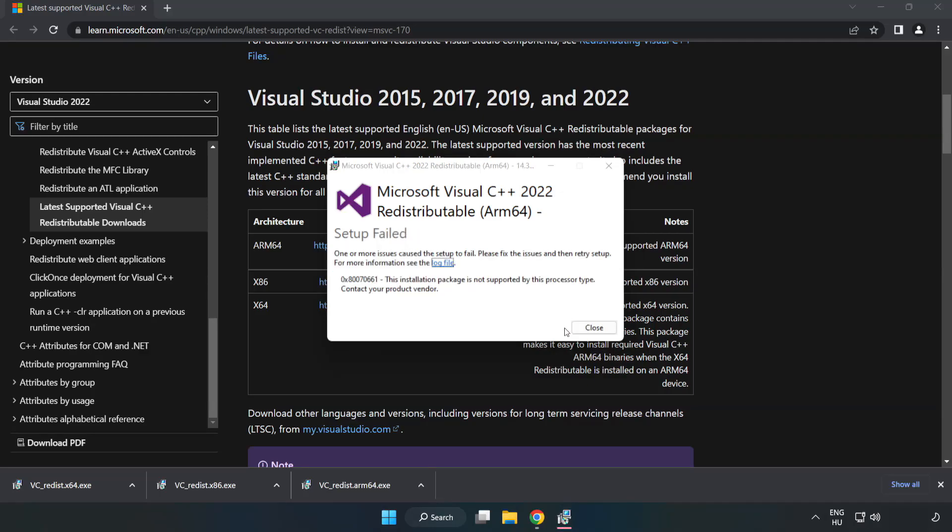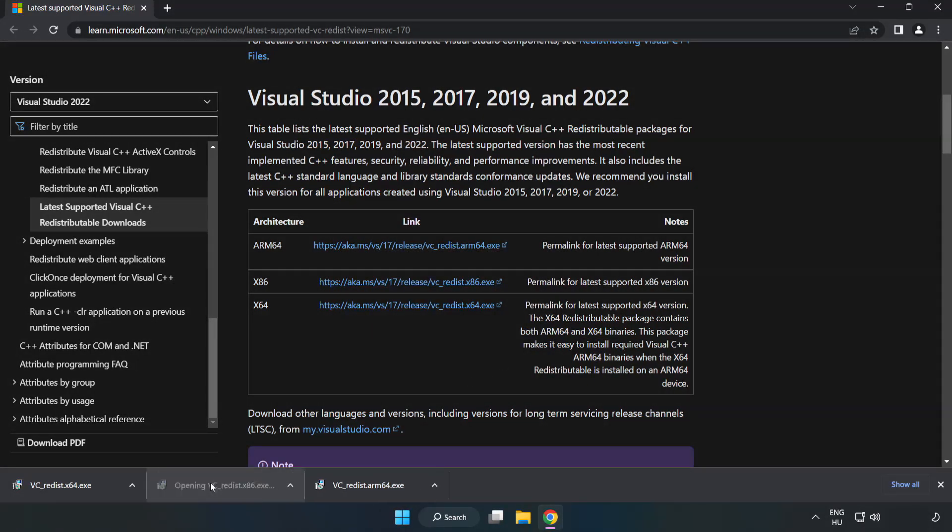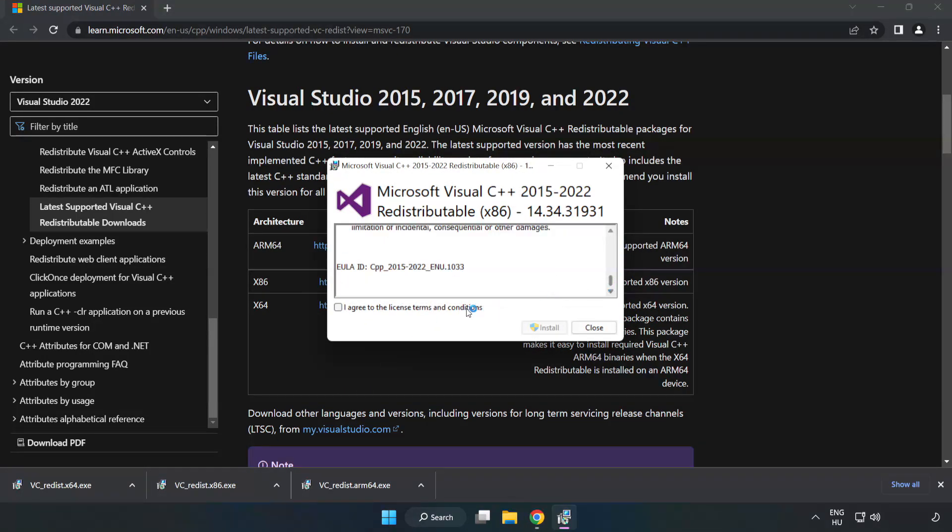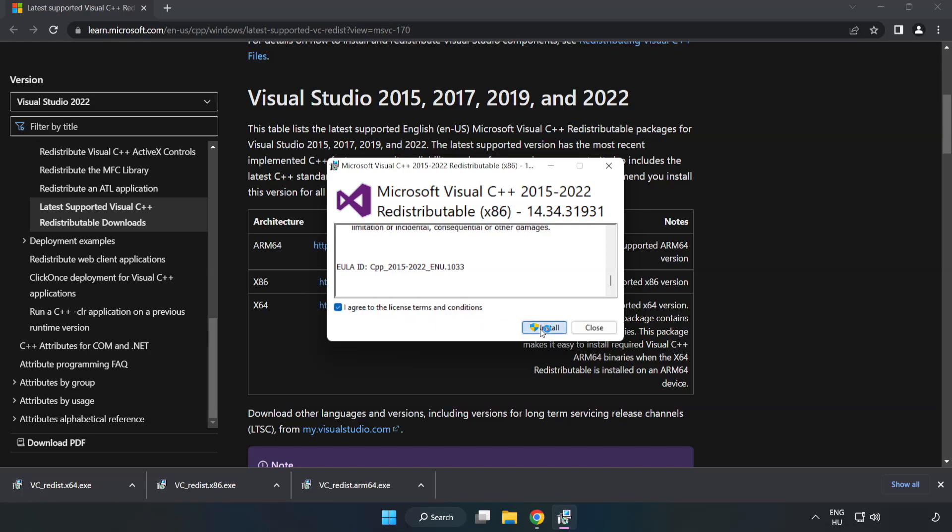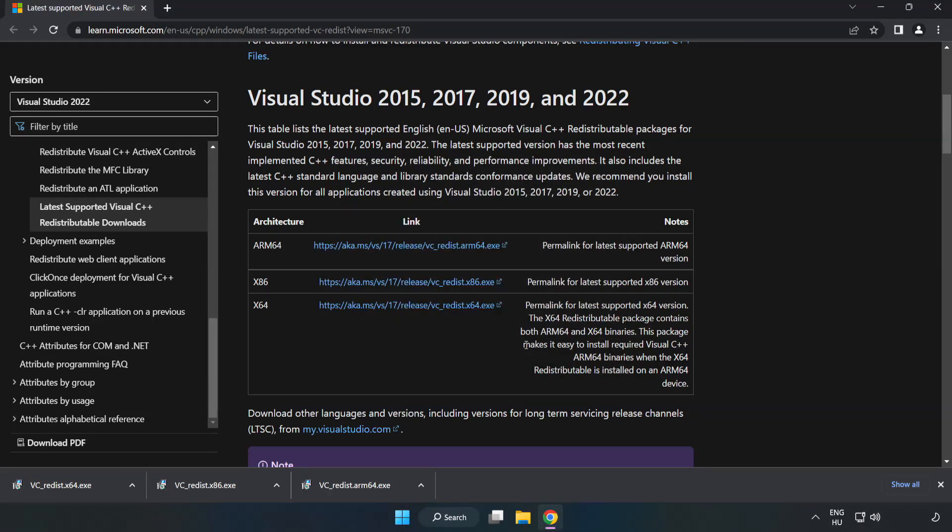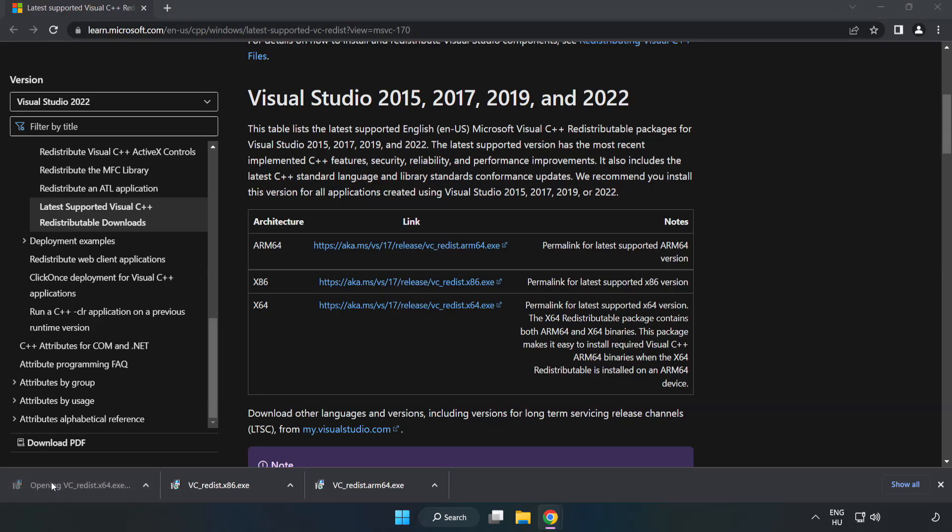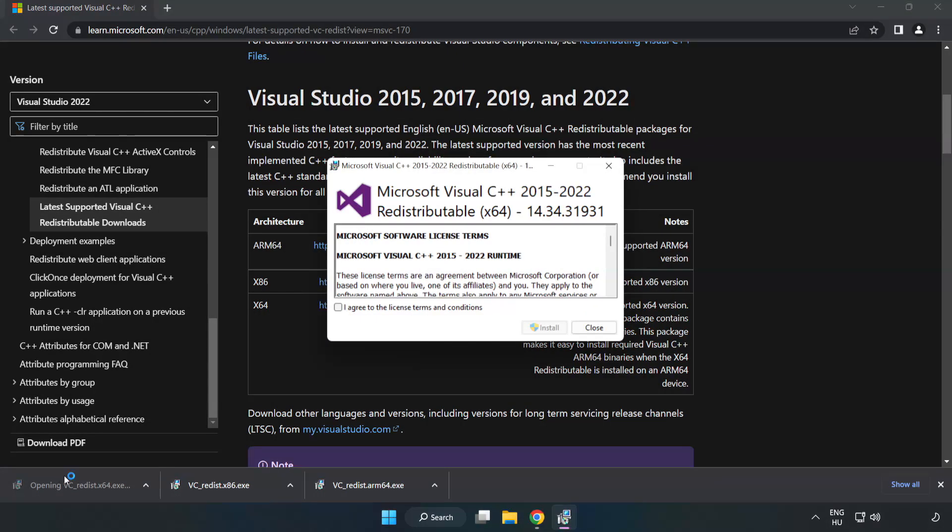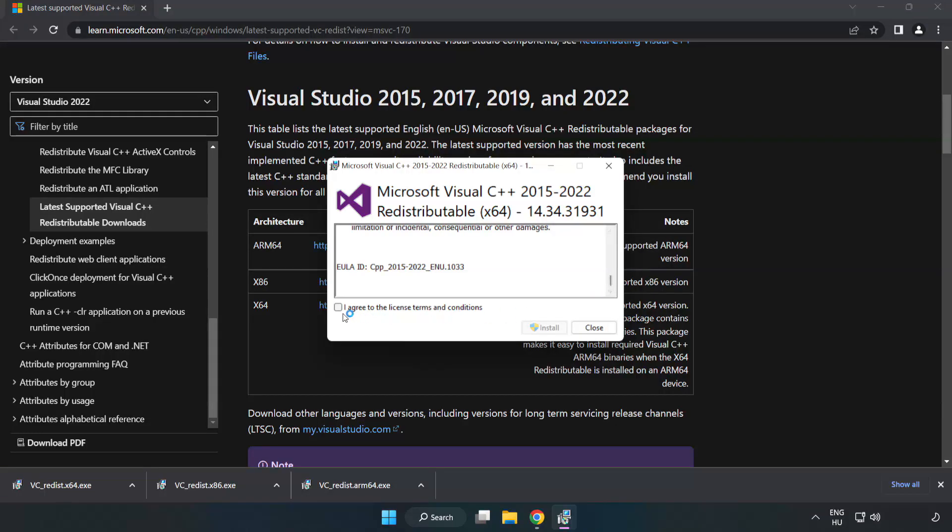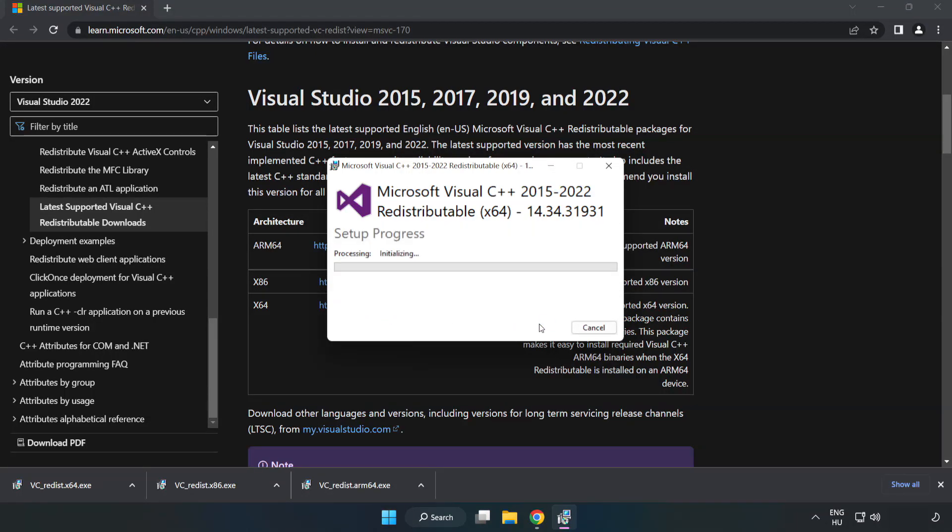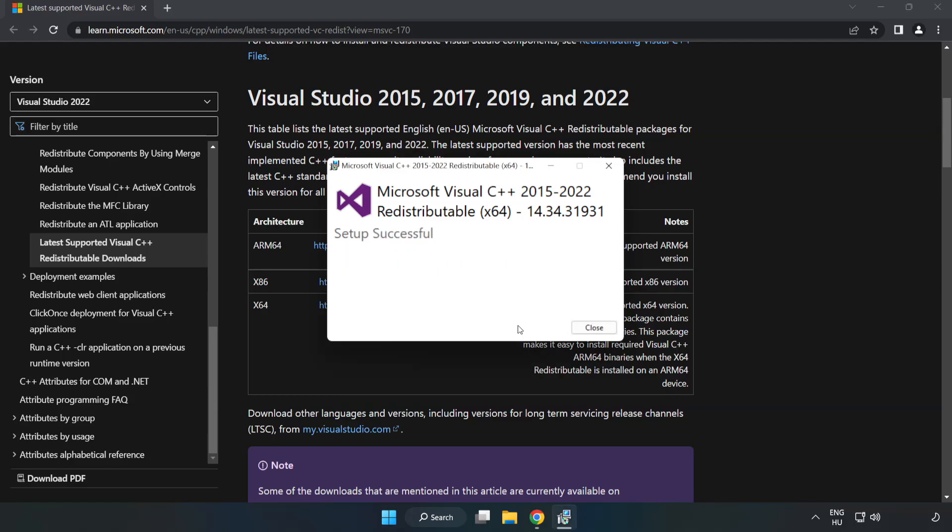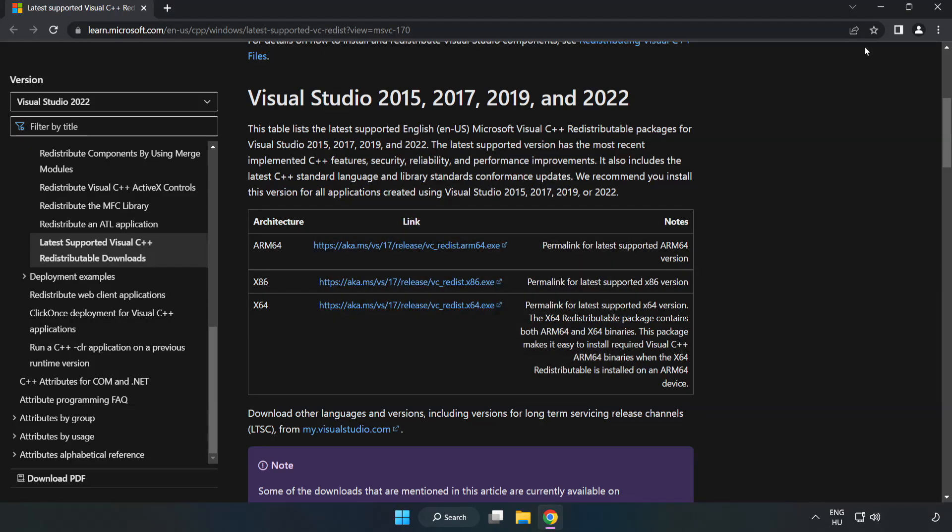If it fails to install, no problem. Repeat for the other. Click close. Repeat for the other. Click close. Close internet browser.